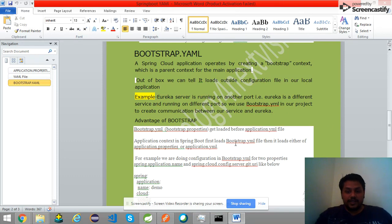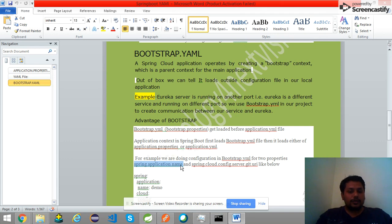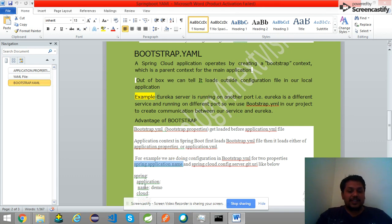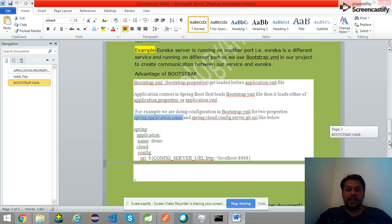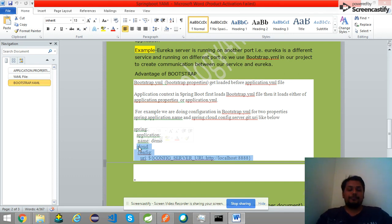In bootstrap.yml you can do two types of configuration. The first configuration is spring.application.name — when writing in application.properties format it is spring.application.name, and in YML format it is simply 'spring: application: name: demo'. The second configuration is the cloud configuration: spring.cloud.config.uri. So we have two configurations in bootstrap.yml — one is our application name, and one is the config server URI where the cloud is located.